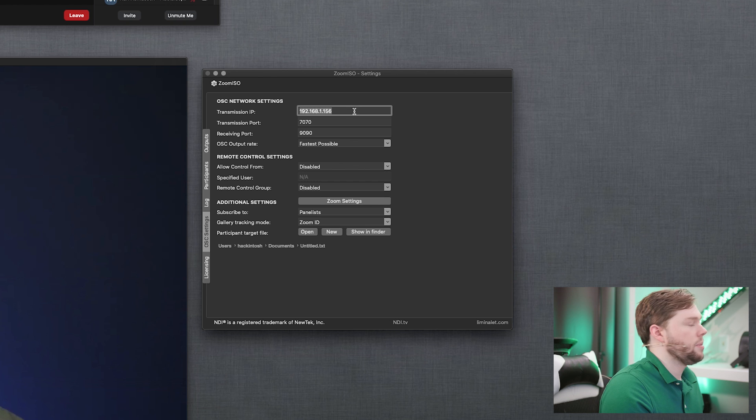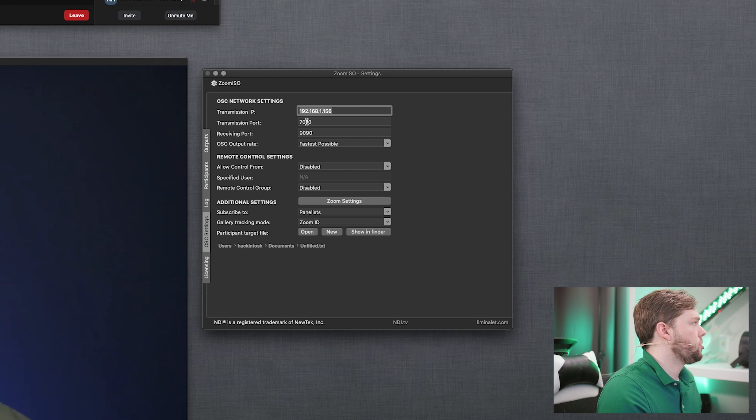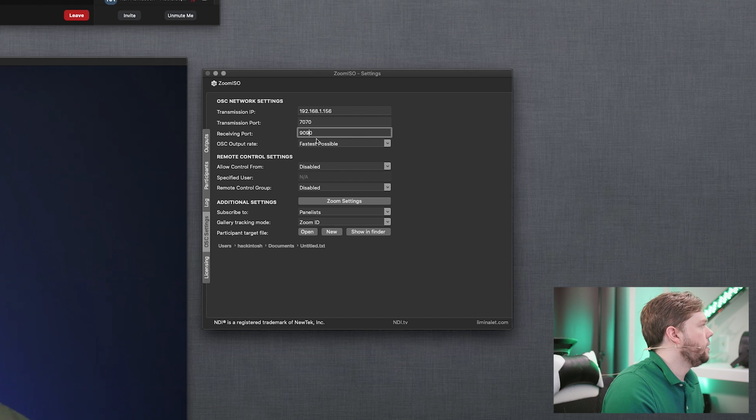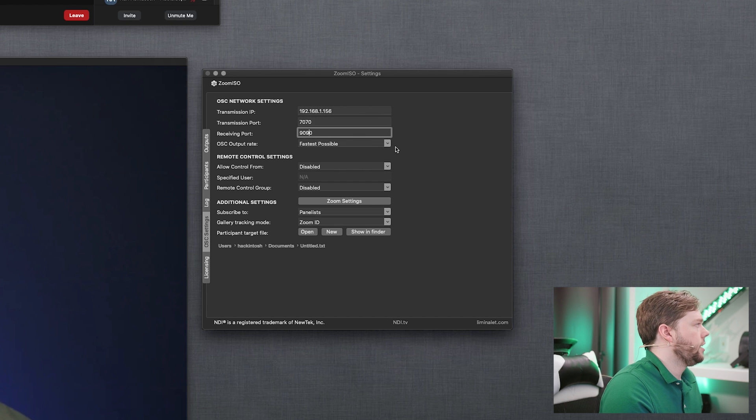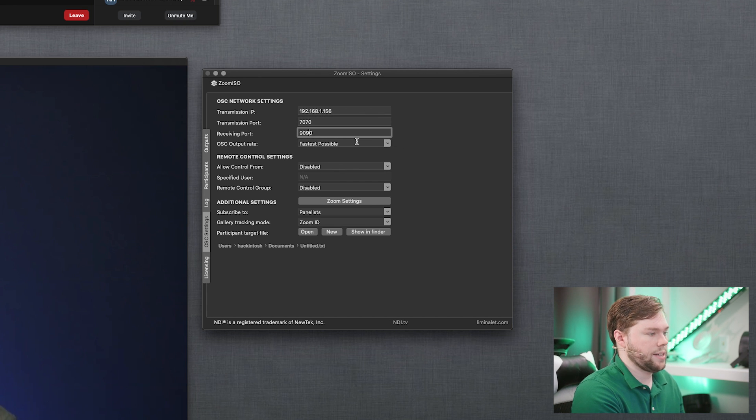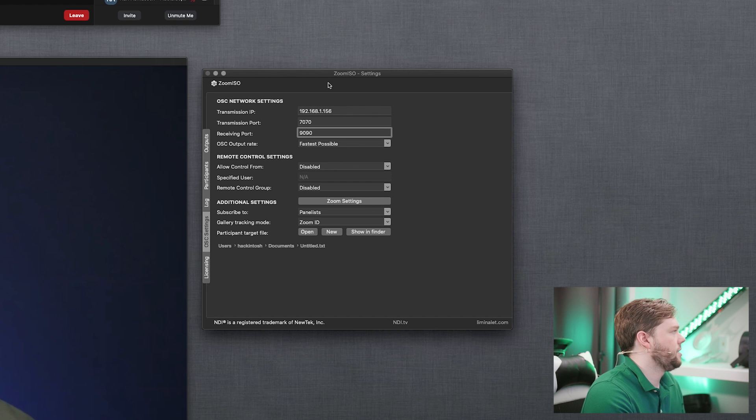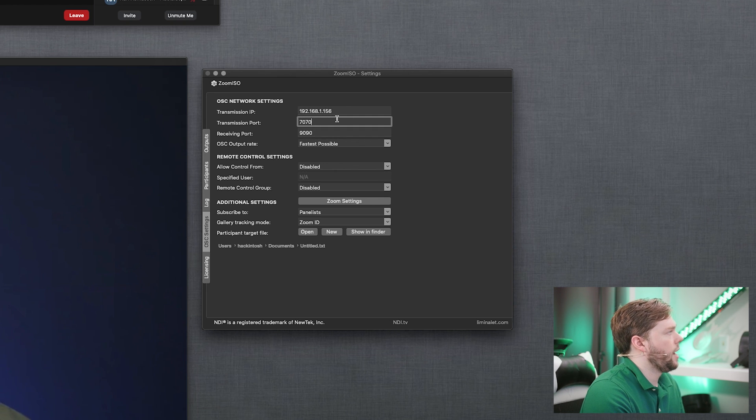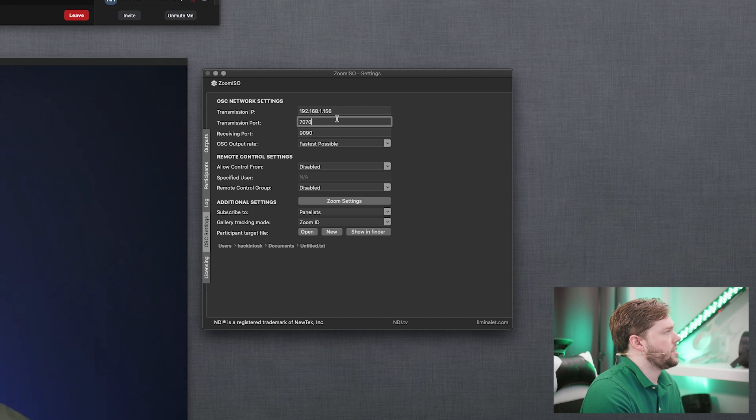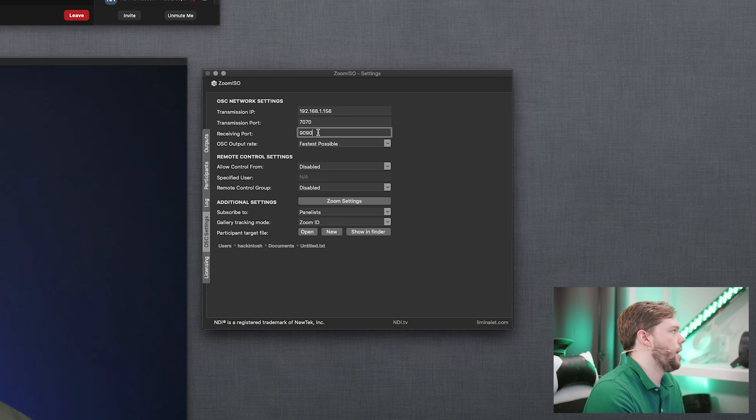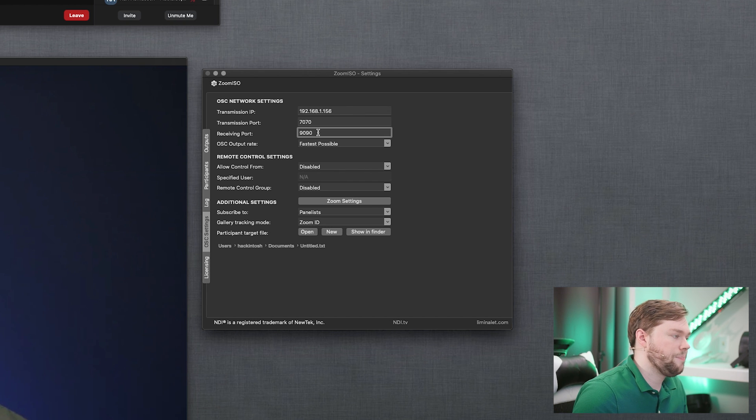The transmission IP is going to be the local IP address of my PC which is hosting companion right now. Take note of the transmission port, receiving port and output rate. We want to set the output rate to as fast as possible so we can have the fastest communication between the applications. The transmission port, where Zoom ISO is sending out data, is 7070, and the receiving port, where Zoom ISO is receiving data, is 9090.